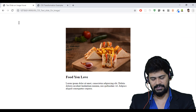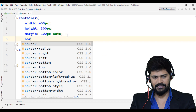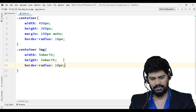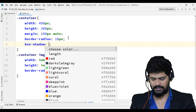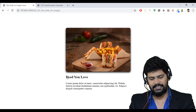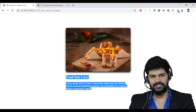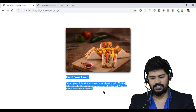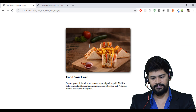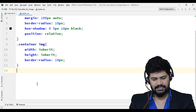I add 'border-radius: 10px' to make rounded corners, and apply the same to the image. I also add a box-shadow: '0 5px 10px black'. Now I need to position the text overlay on the image. For absolute positioning to work, the parent needs to be relative, so I set '.container' to 'position: relative'.